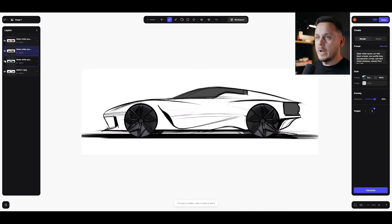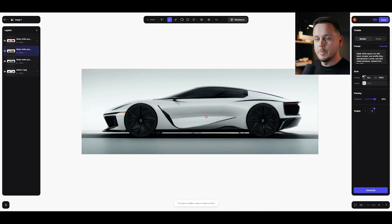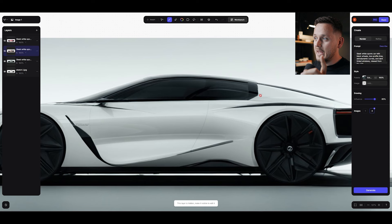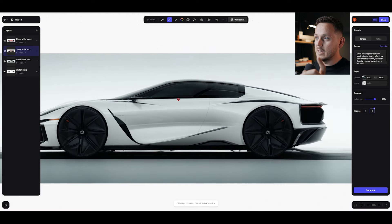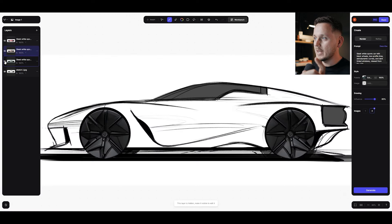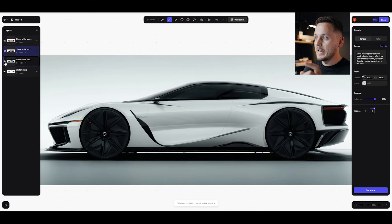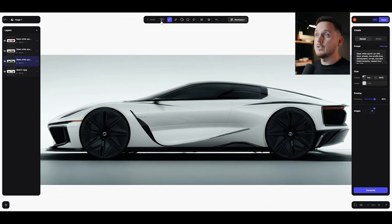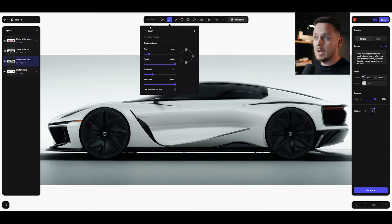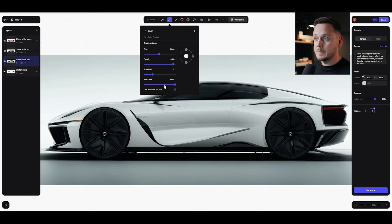I'll go back to the first result to develop it further. On my original sketch, the glass area graphic was totally different. Let's compare — this was the sketch and this is the generation, so I want to bring back the original idea from my sketch. This is a great point to mention the new brush settings. Now under the brush, you can change size, opacity, stabilizer, and hardness all at once.